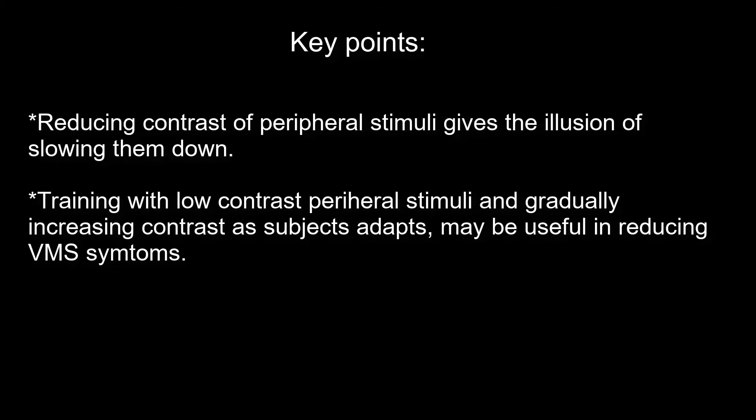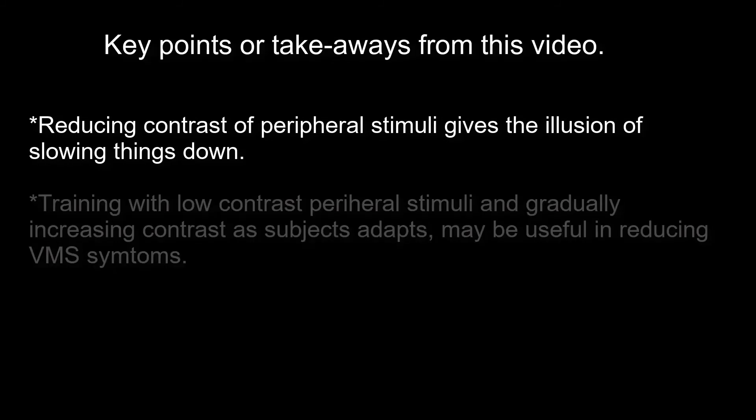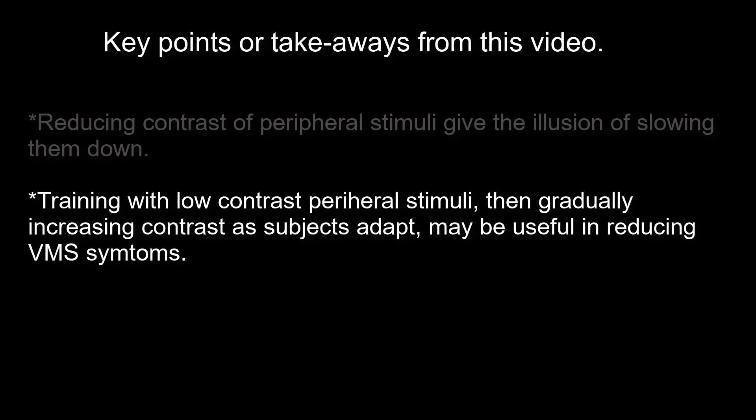The key points I'd like you to remember from this video are that reducing peripheral stimuli gives the illusion of slowing things down. And secondly, that training with low contrast peripheral stimuli, then gradually increasing the contrast as the patient adapts, may be useful in reducing VMS symptoms.